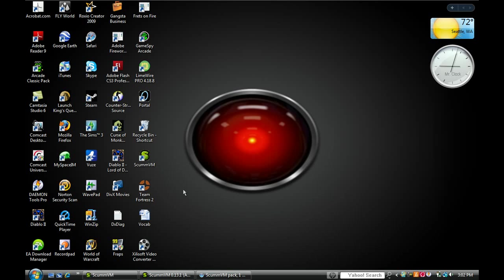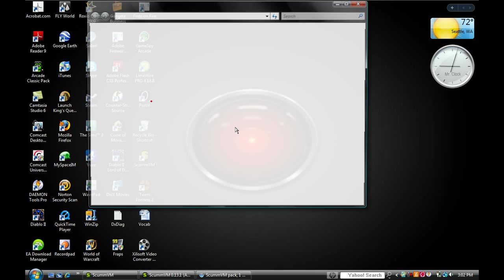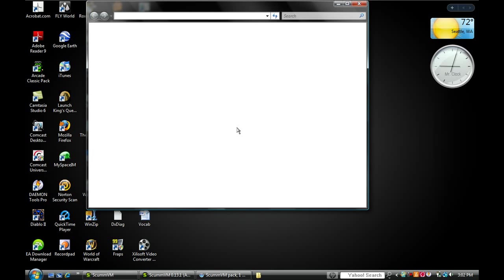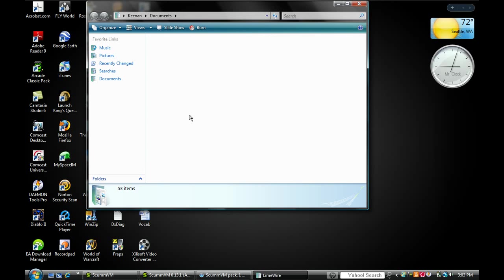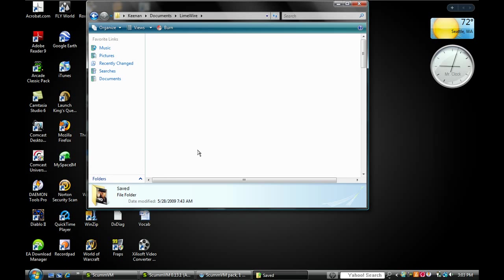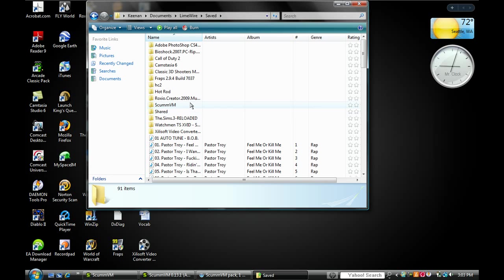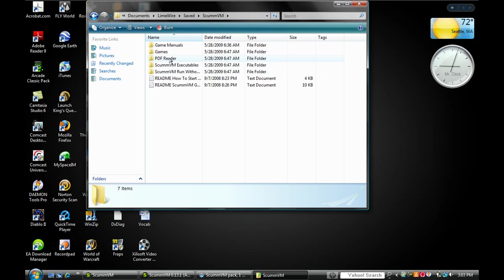Once it's downloaded, you should have a new folder in LimeWire save. It should say scummvm, and it will have all this stuff.